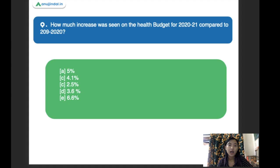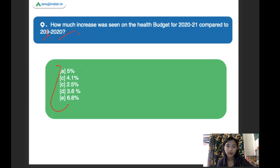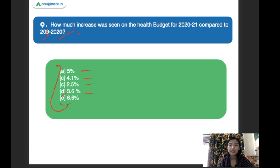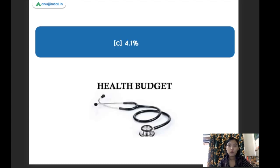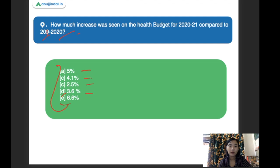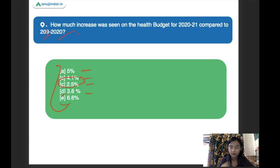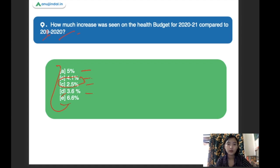How much increase was seen in the health budget for 2020-2021 compared to 2019-2020? The options are 5%, 4.1%, 2.5%, 3.6%, and 6.6%. The right answer is 4.1%. There was an increase of about 4.1% seen in the health budget for 2020-2021.